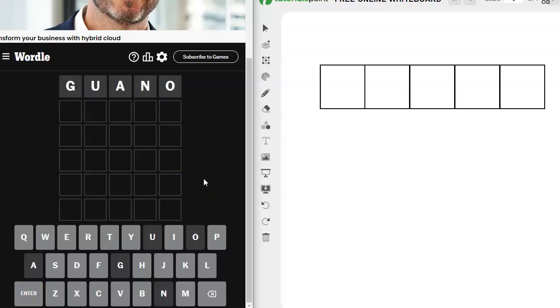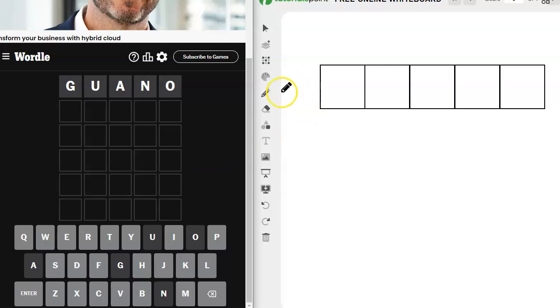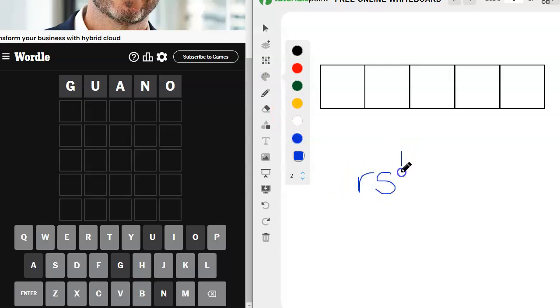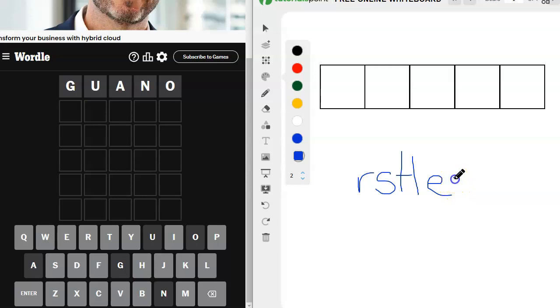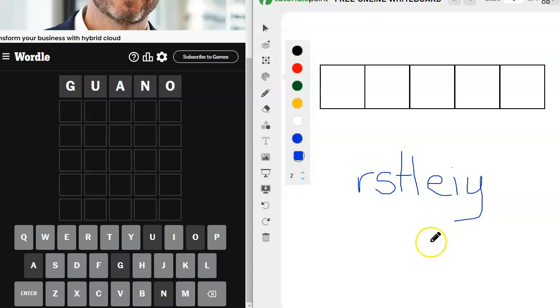Yeah. Okay, well, it's a good thing my expectations were set very low. All right, so what can we do with this? We've got R, S, T, L, E, I, and sometimes Y. What are we going to do with that?